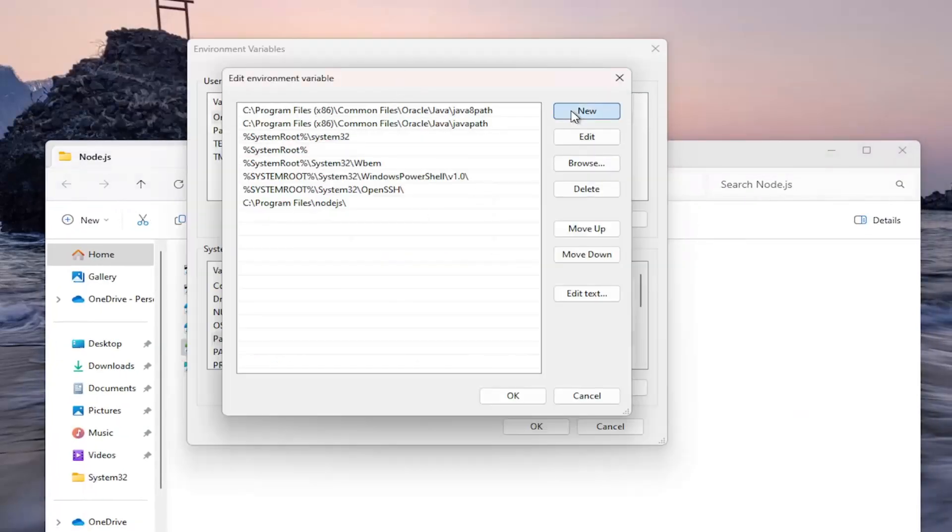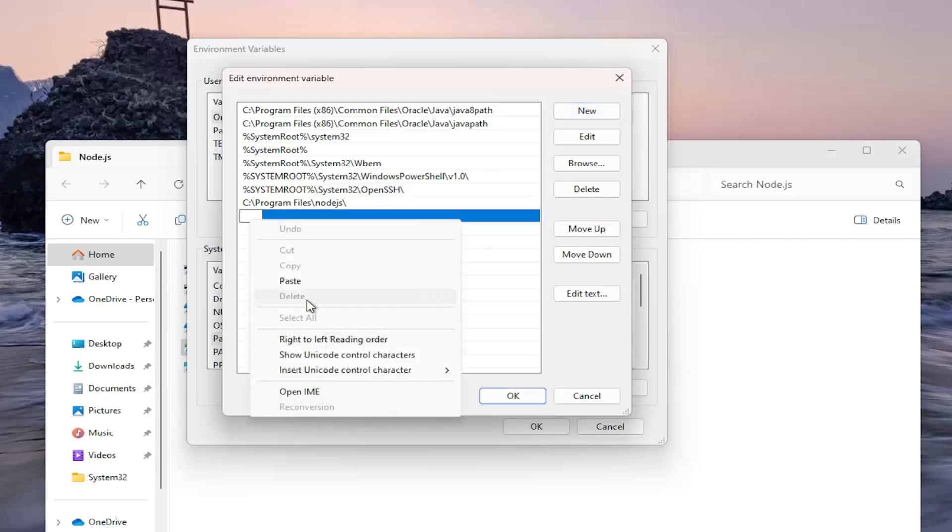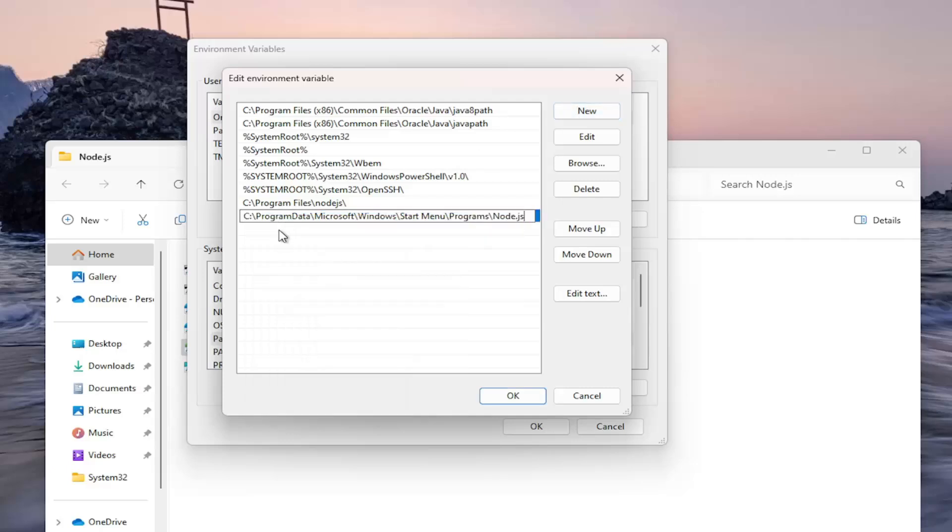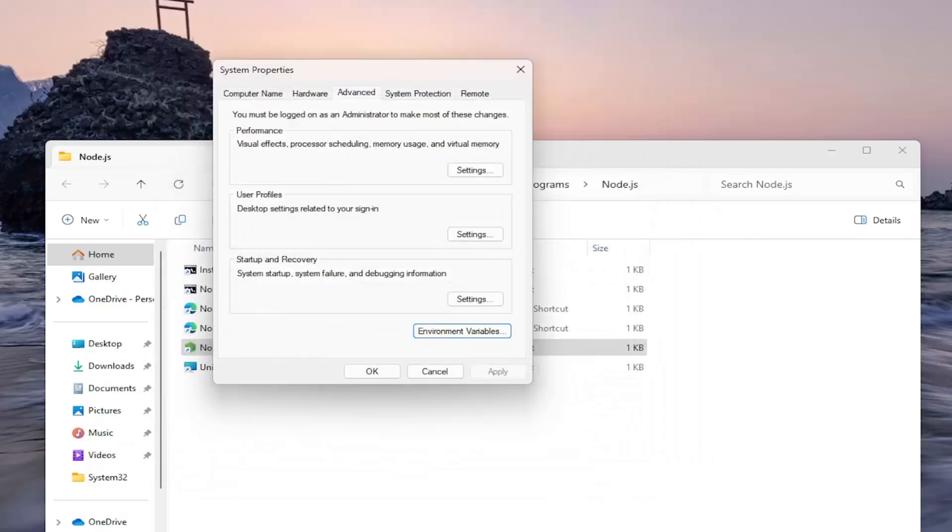And now select new. Paste this in. You do Ctrl V or right-click and paste. It's fine. Select OK and then OK again.